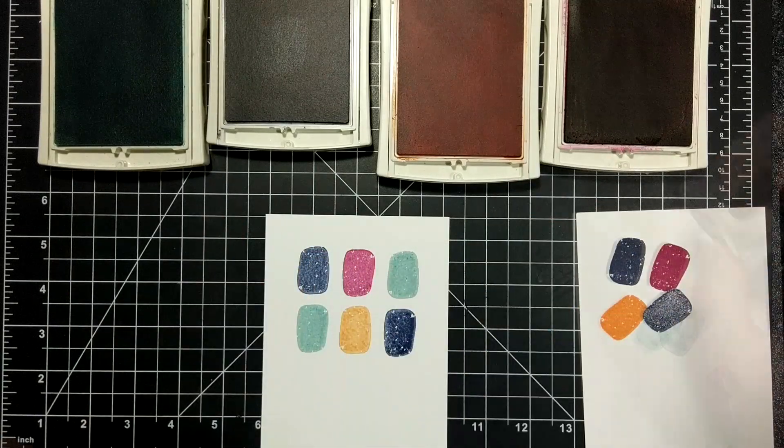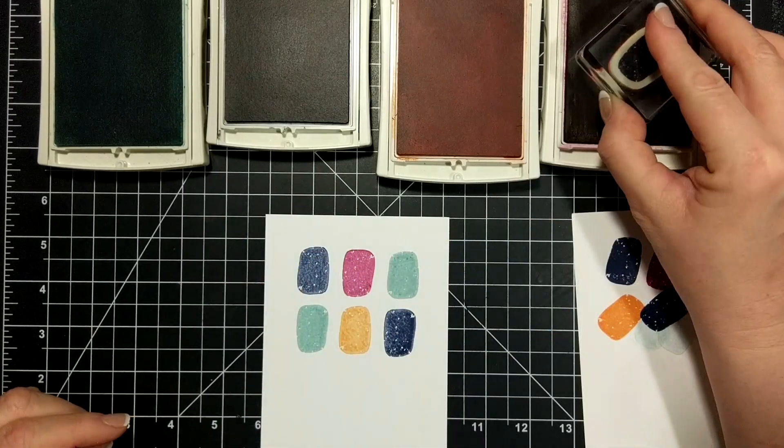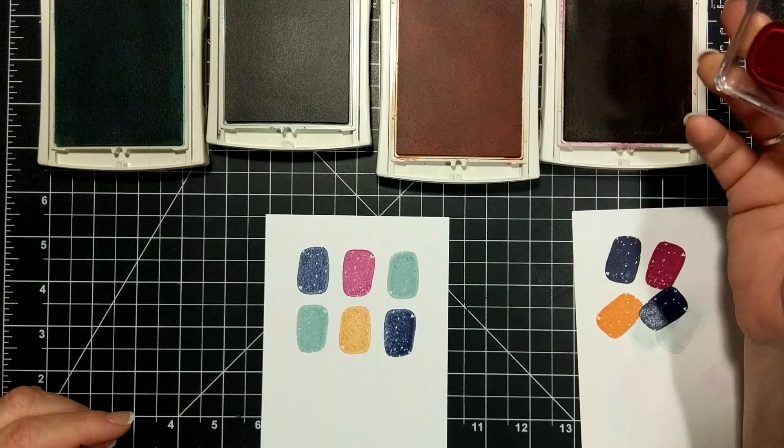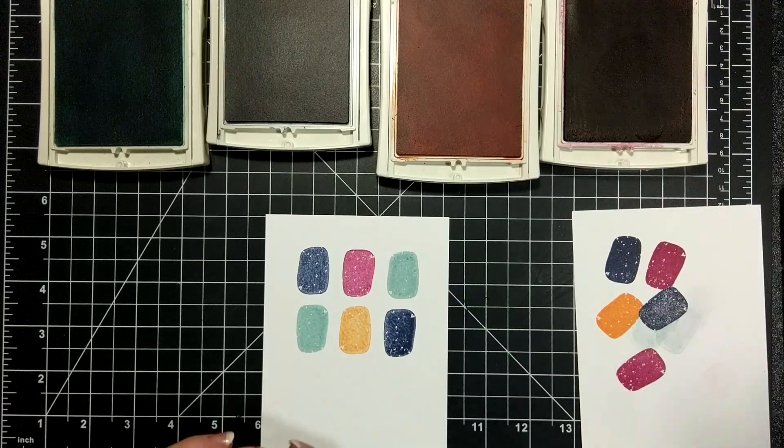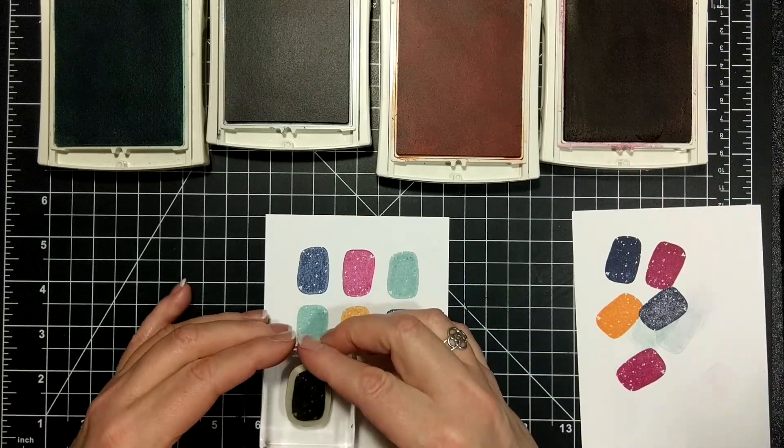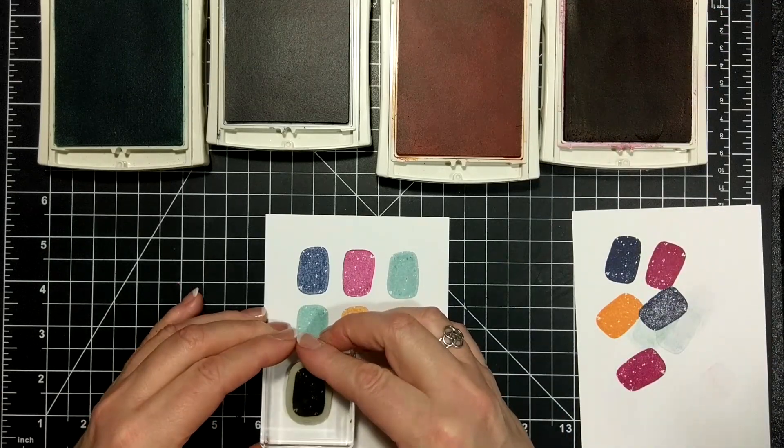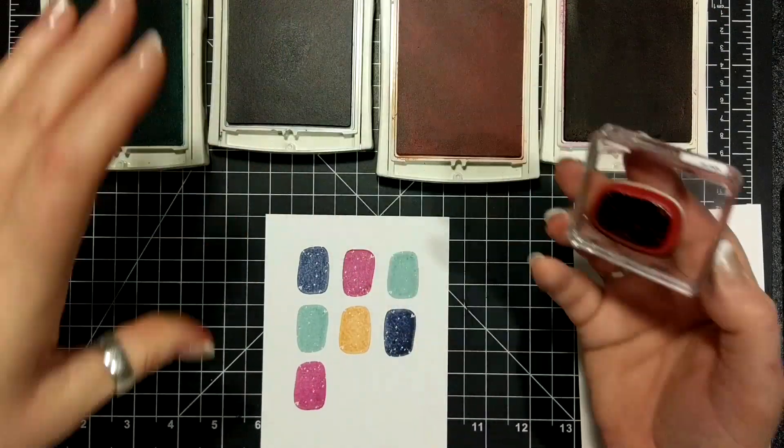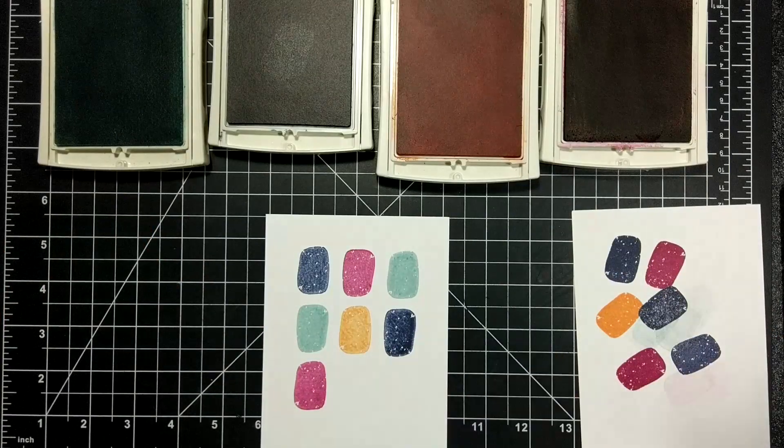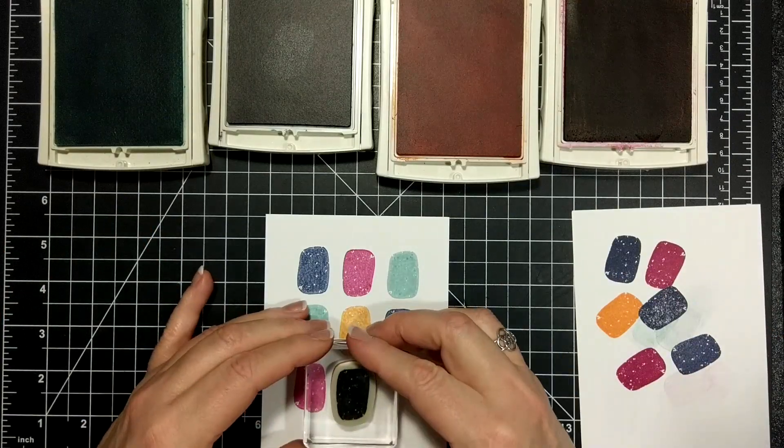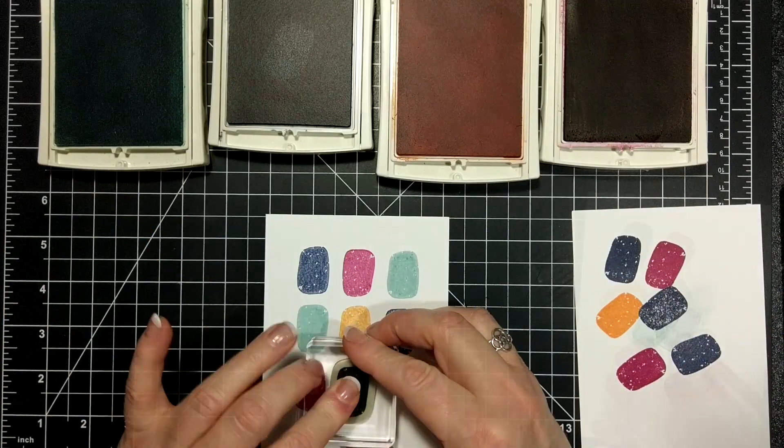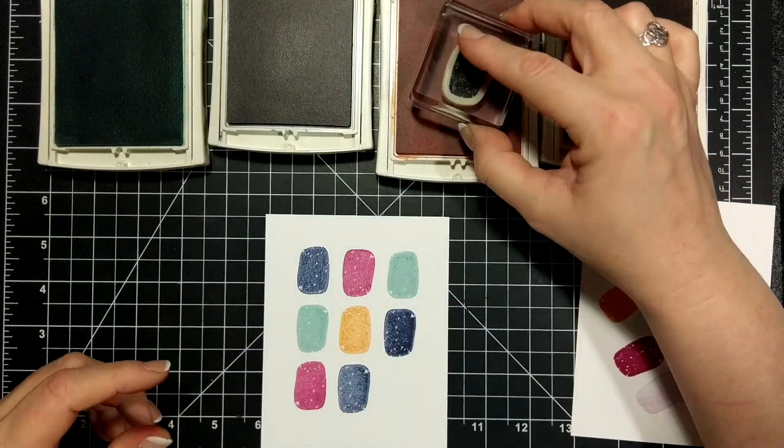Anyway, I'm stamping off every one of the colors except for Soft Sky. I definitely wanted sort of a sketchy look for this card and this is a super simple card.